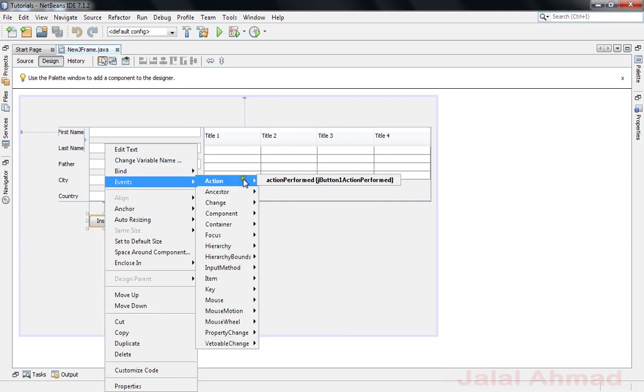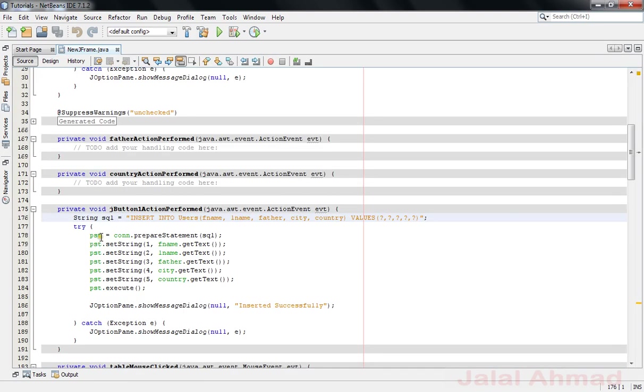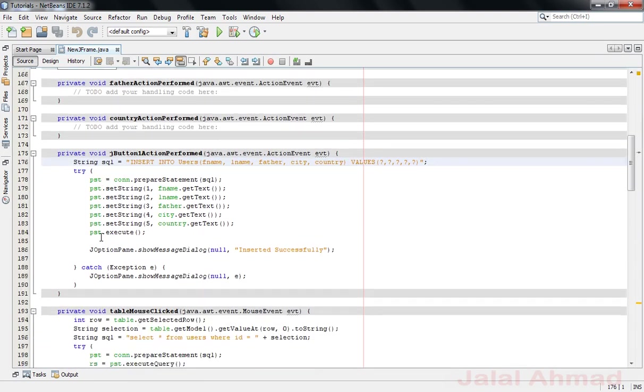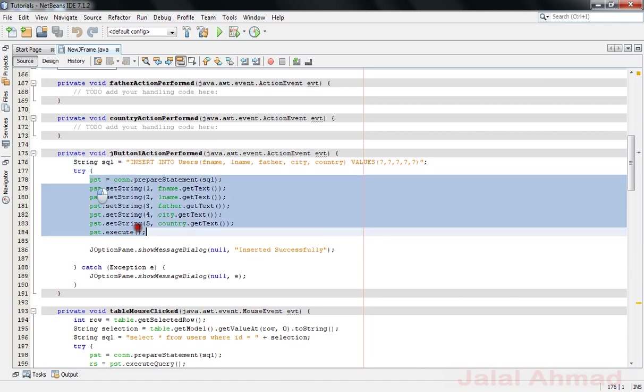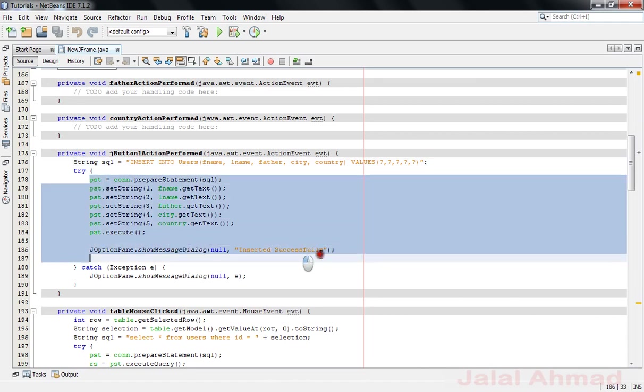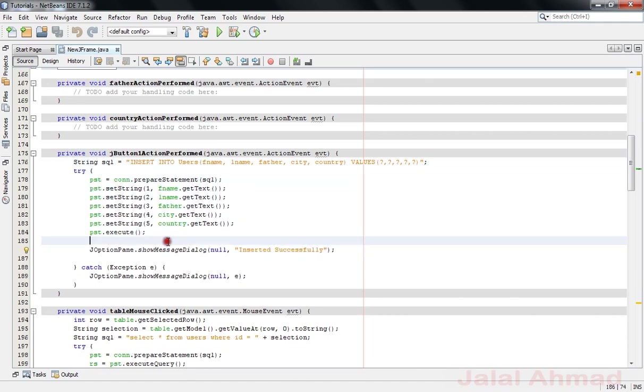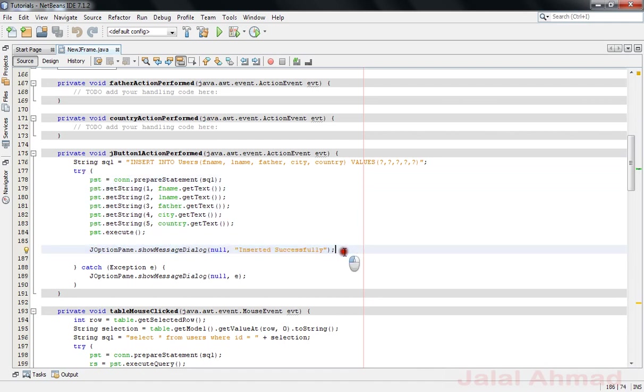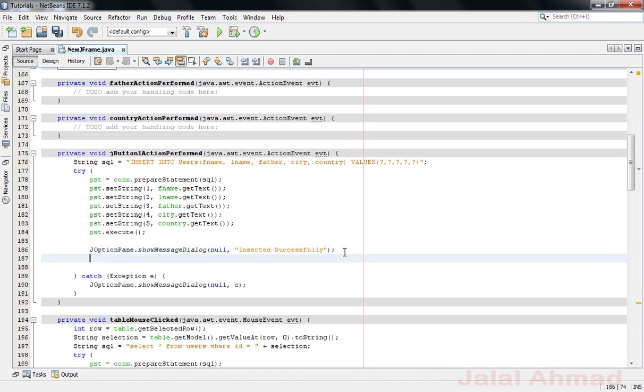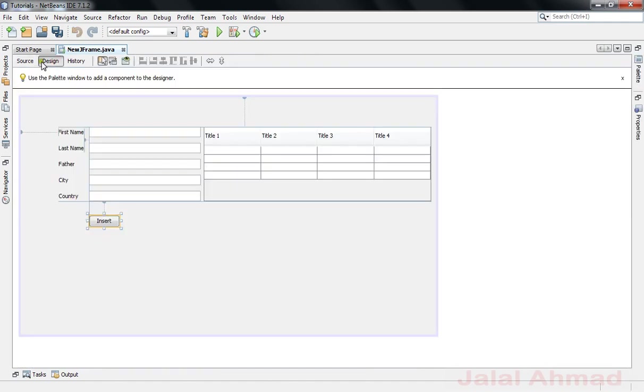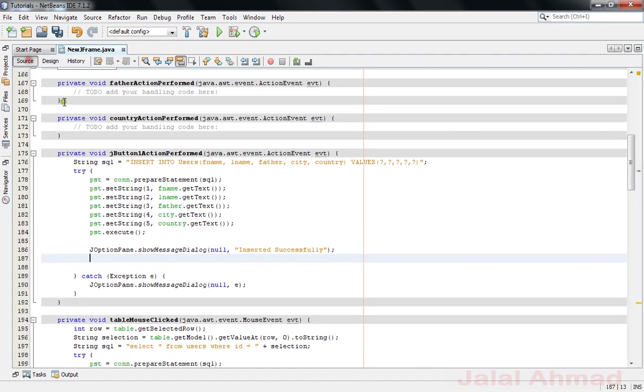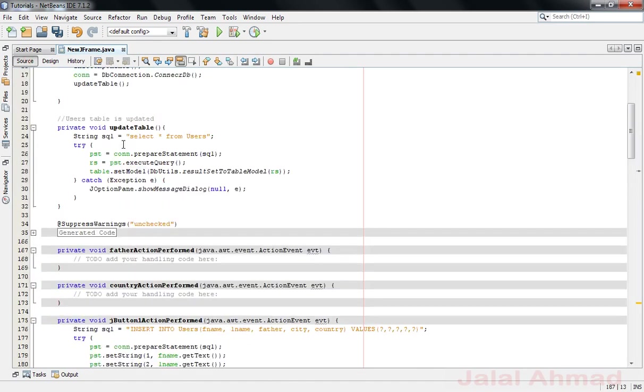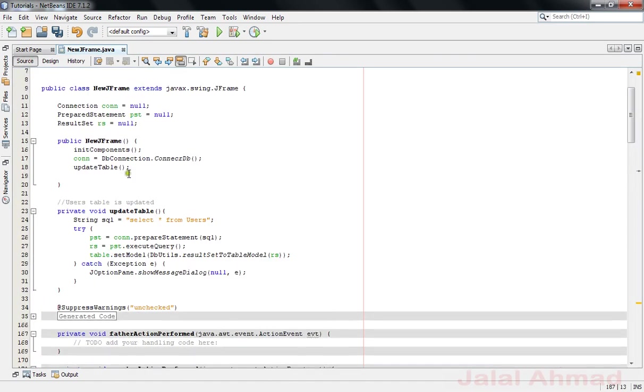You can see this button performs only those actions, only implements those instructions which we have written in here. So we will add the method which is updating the JTable and the database as well. Come to source code and just above this code you can see that we have written earlier in this series the updateTable method.